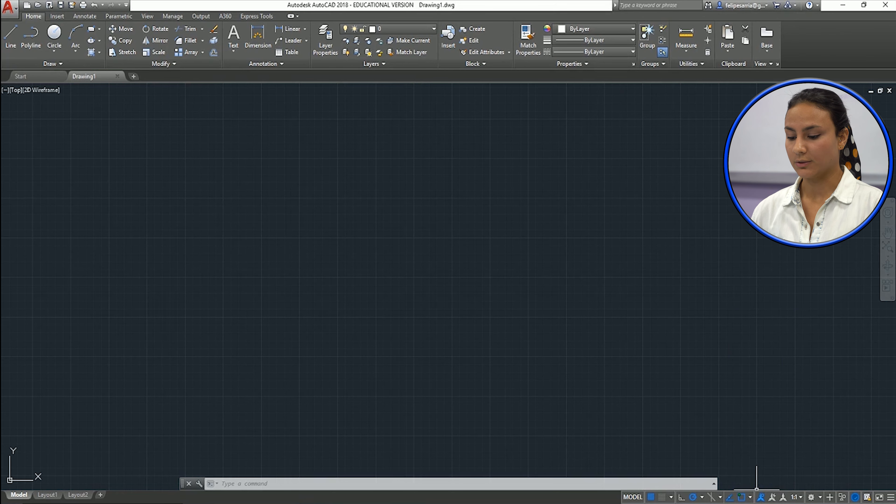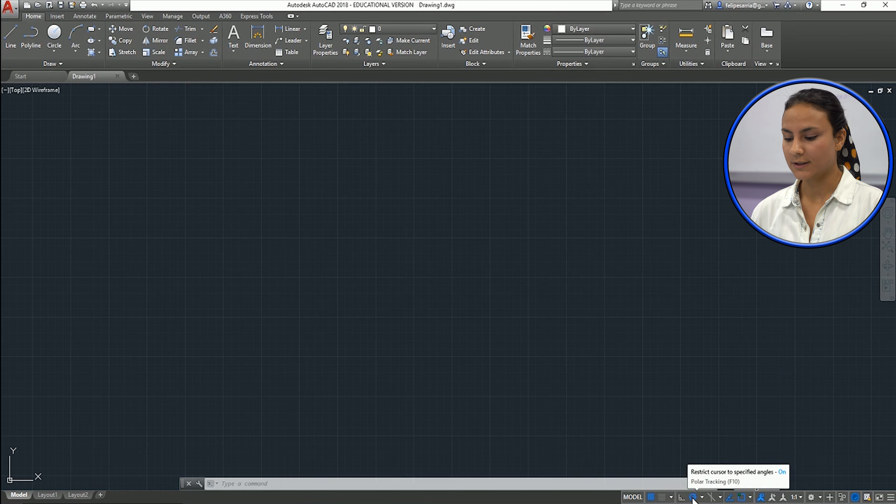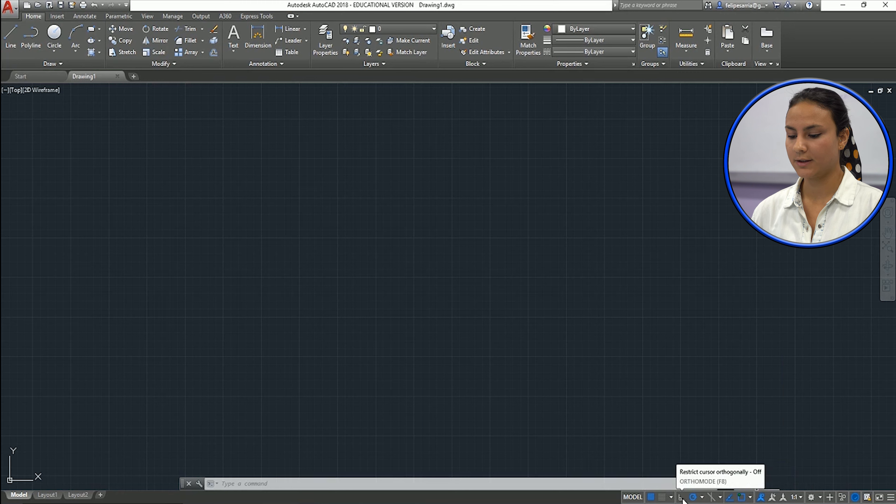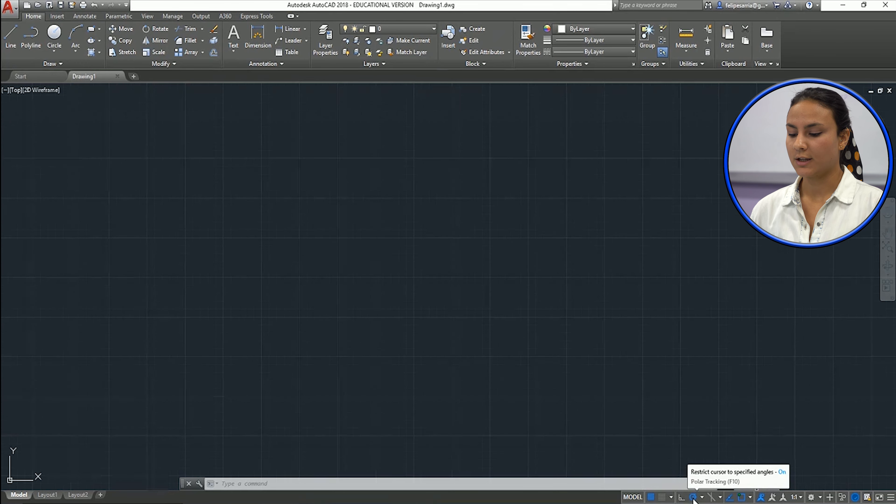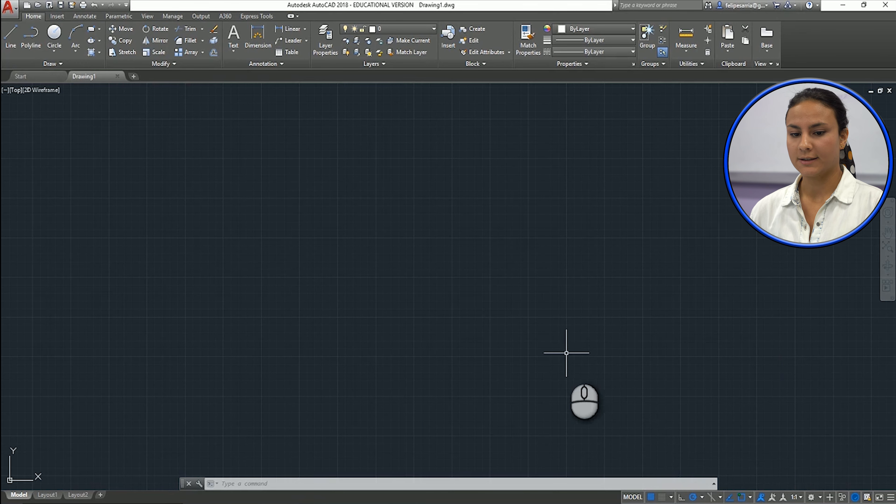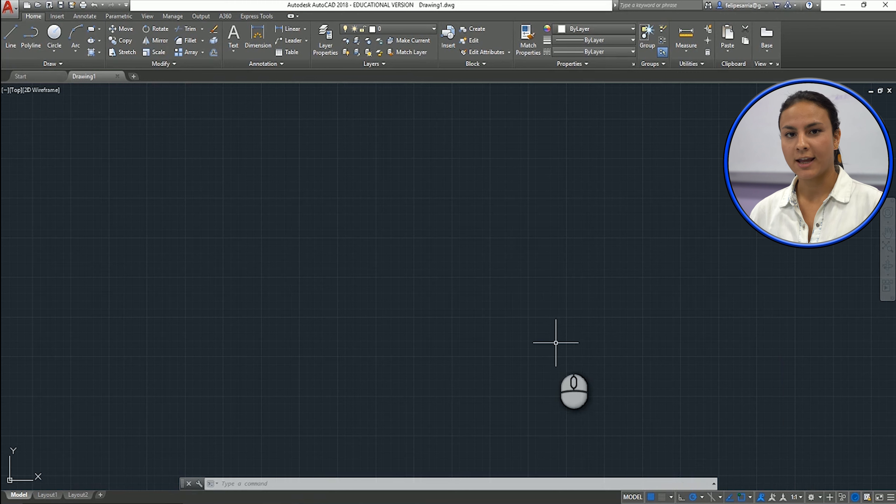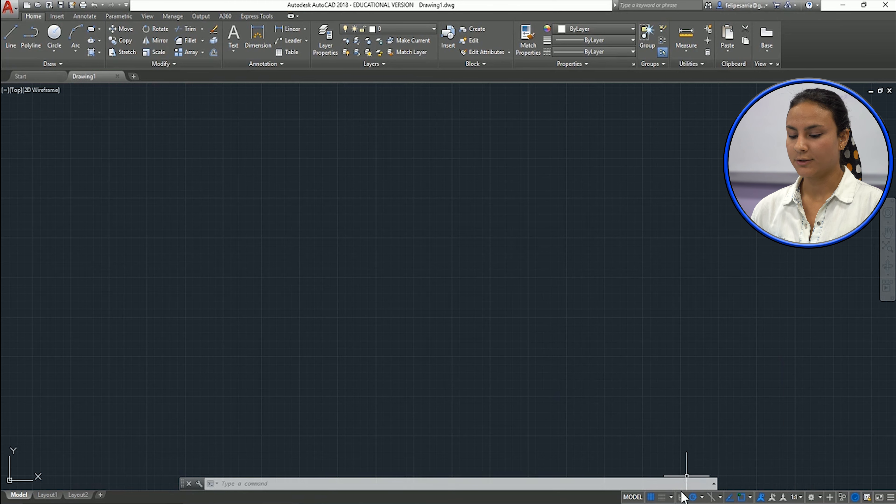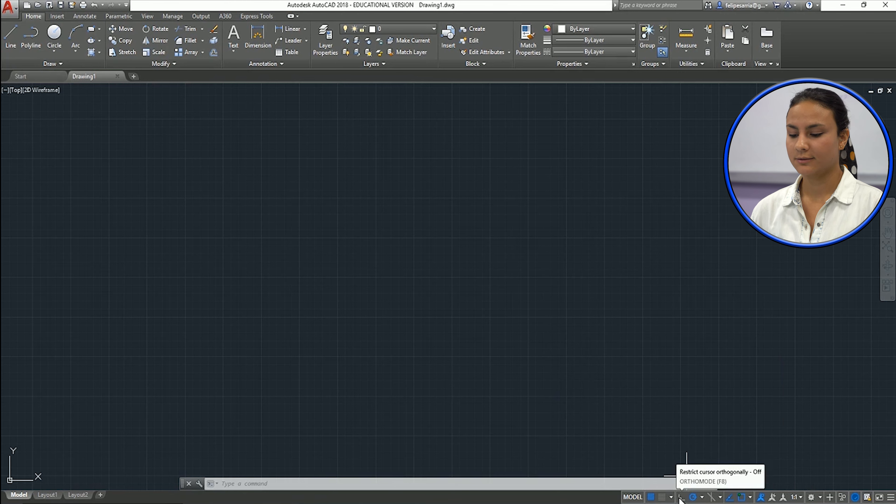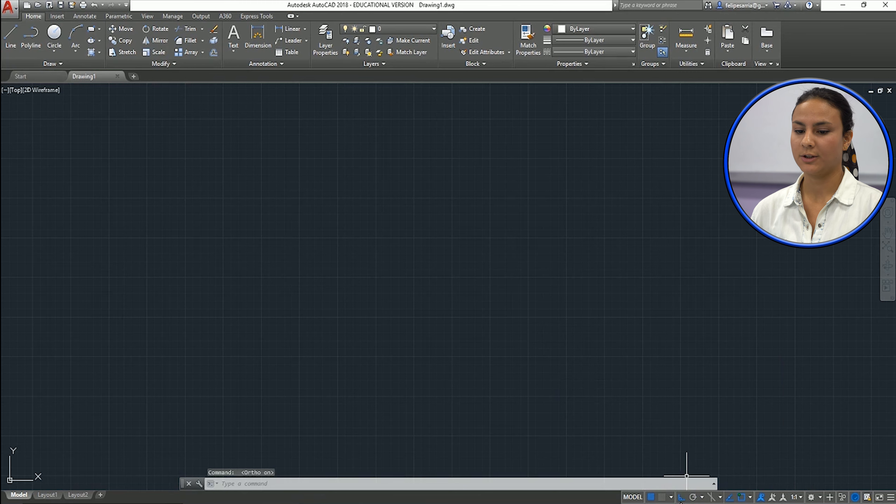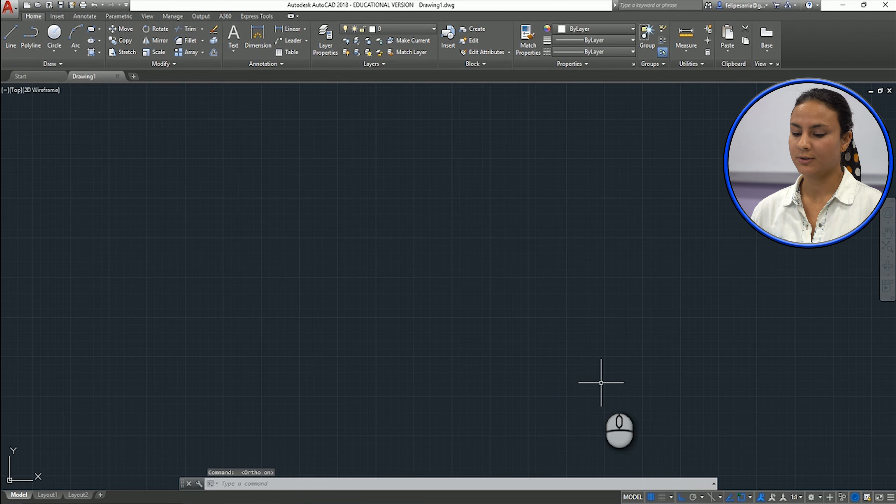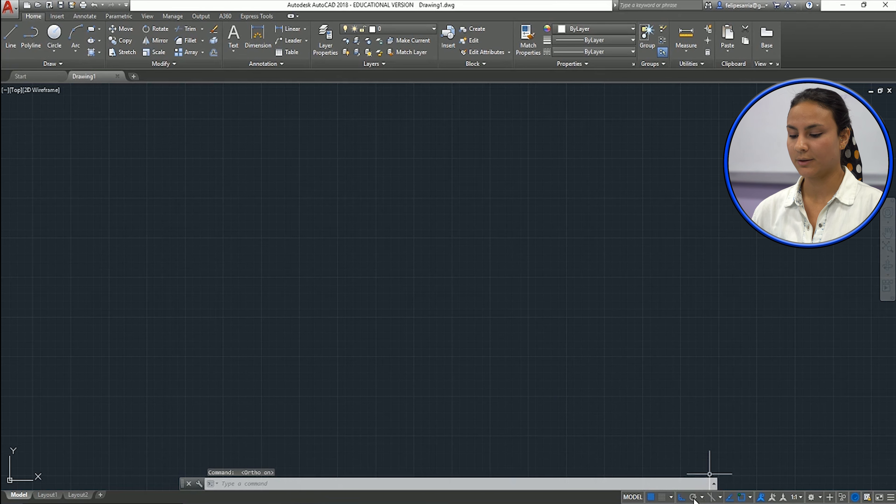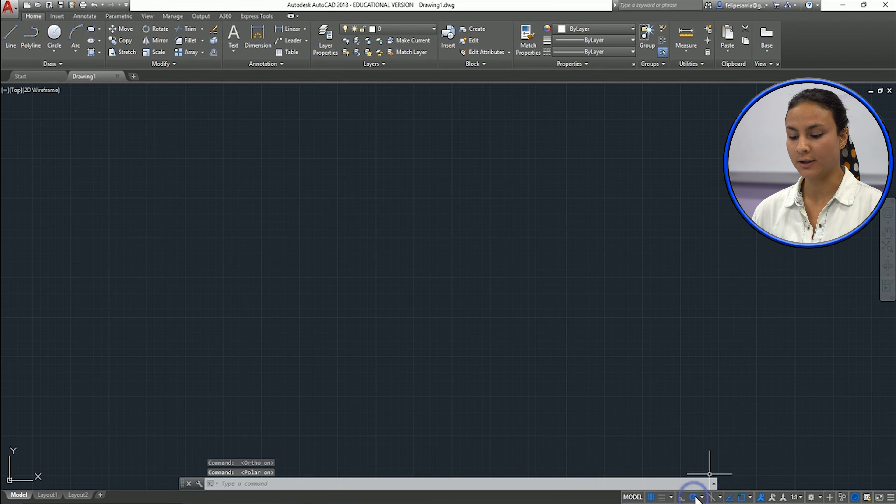Also, we use a lot this cursor over here and this one. So I think it's better to use this one. So you can draw lines on any angle. But if you want orthogonal angles, you should select this one. So you only can draw lines on vertical and horizontally. So I will keep this feature on.